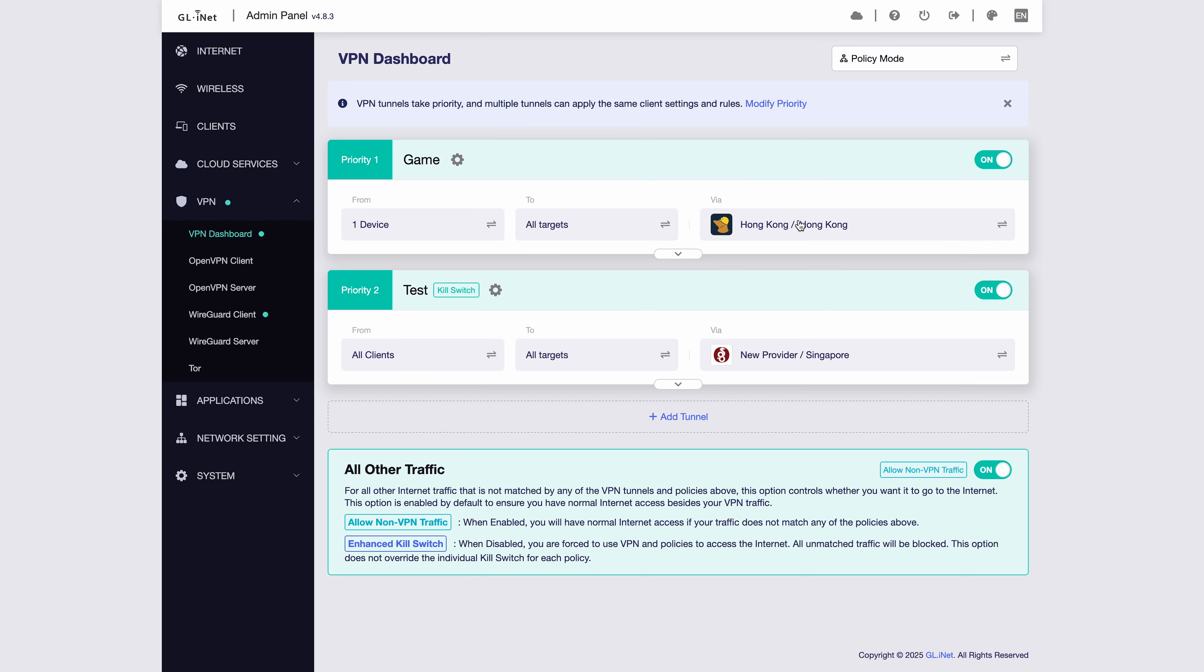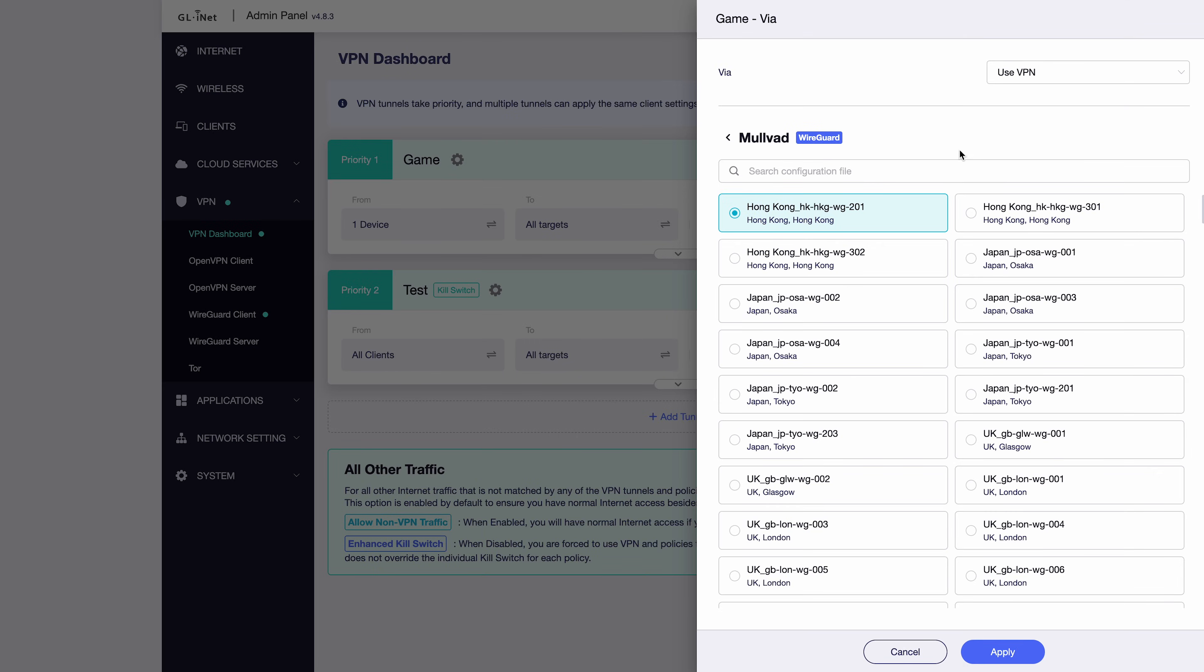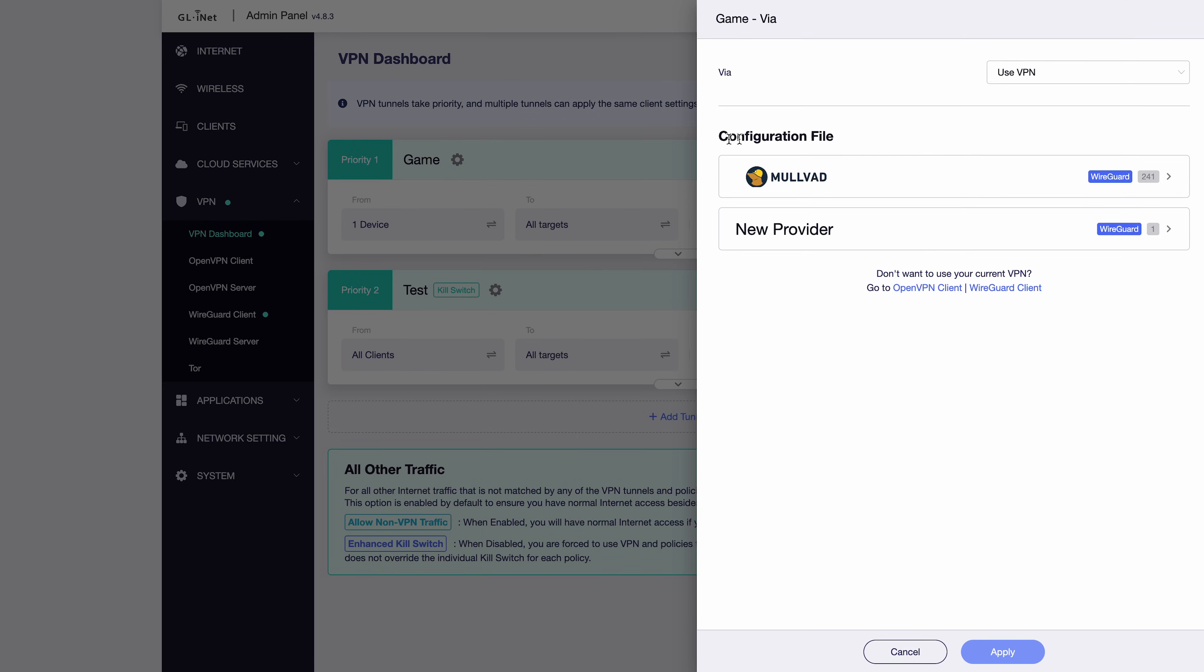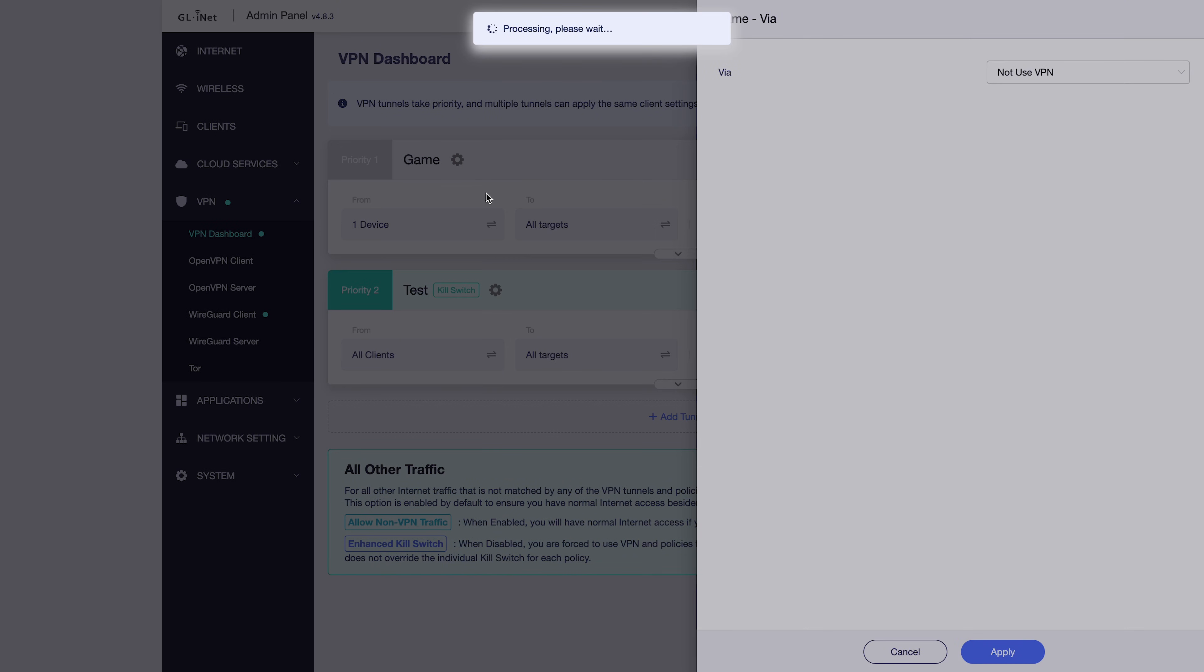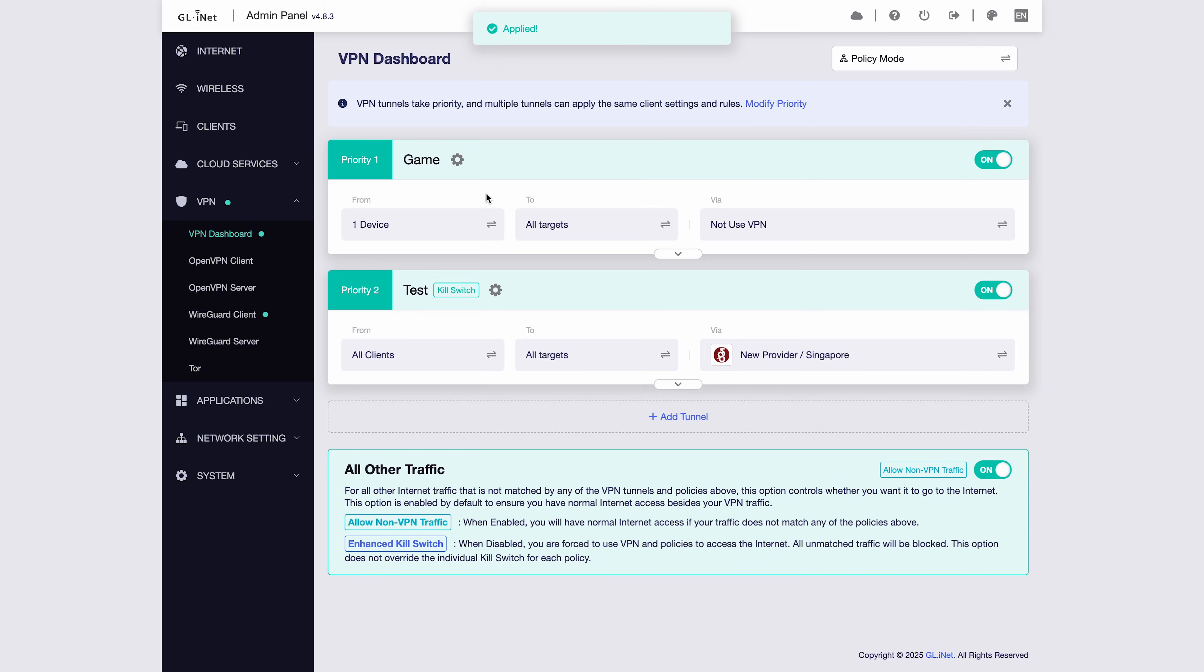If you want a specific device not to use VPN at all, you can set it to Not Use VPN here and click Apply. Make sure this rule has the highest priority. This means all traffic from the selected Mac device will not use VPN and will only use its local IP address. All the remaining traffic will be matched by the second tunnel and go through the Singapore node.